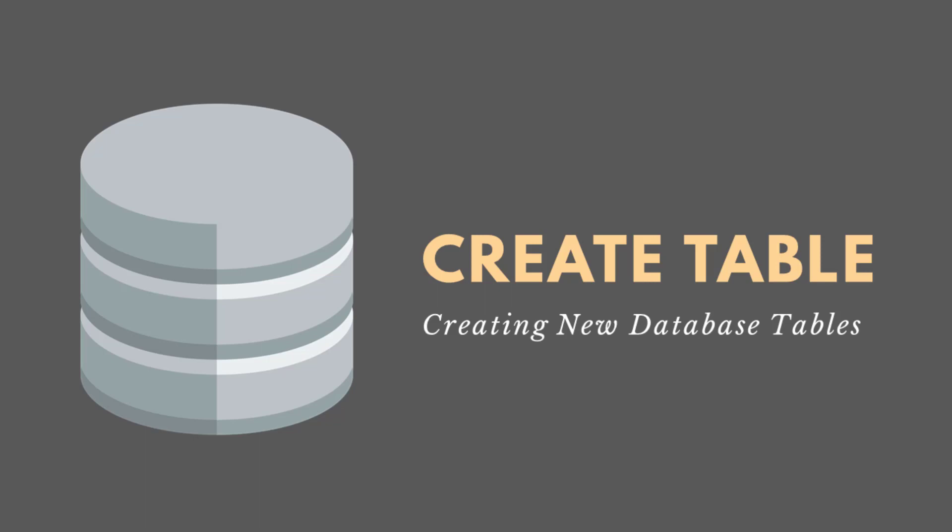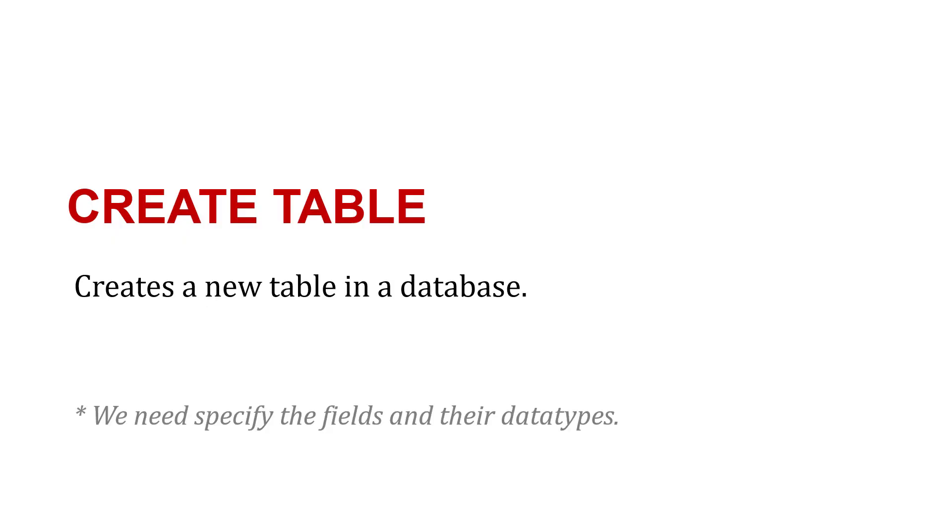We're going to use the CREATE TABLE statement in SQL to create new tables in our database. As we do that, we need to make sure we specify the fields and their data types.